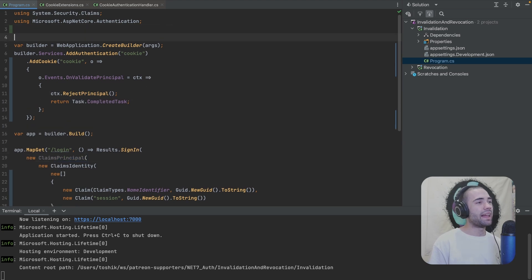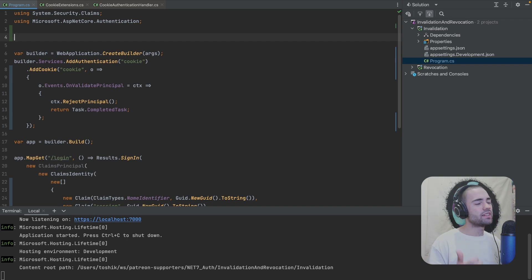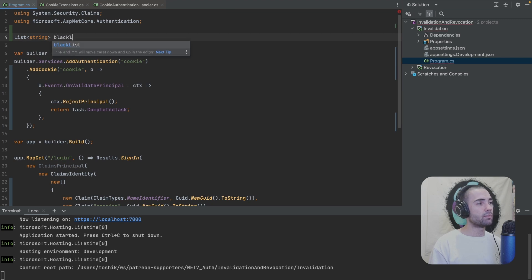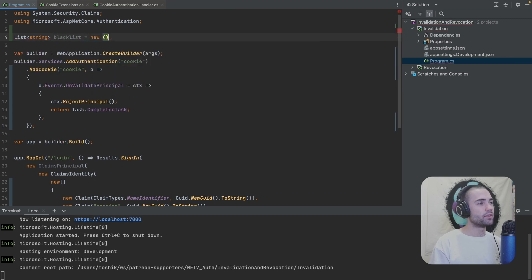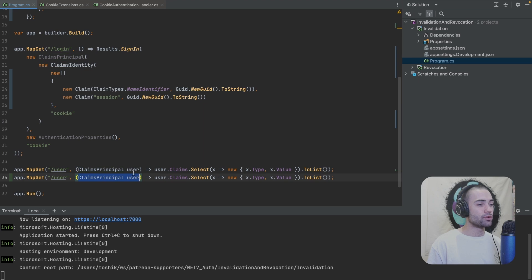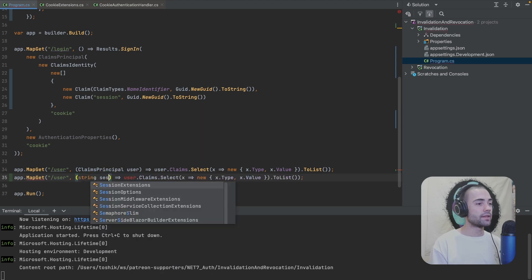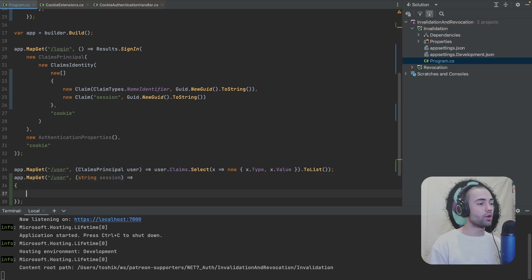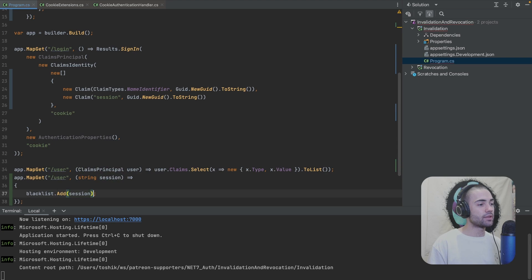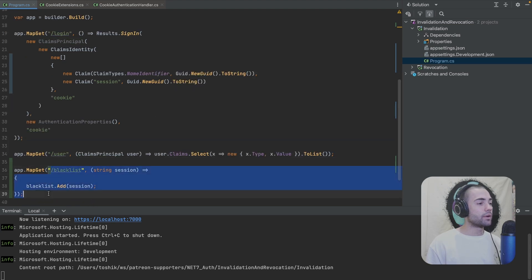So let's create our blacklist. You can put this into the dependency injection container. This can be a database. I'm going to opt in for just a list of strings. This is going to be a blacklist equals new list of strings. Take the blacklist. I'll create a new endpoint where I can start blacklisting user sessions. So string session. This is something that I'll be able to append to the query. Open up a body to blacklist. I want to add this session and then just return OK. So I'll blacklist this and there we go. Nothing too complicated.